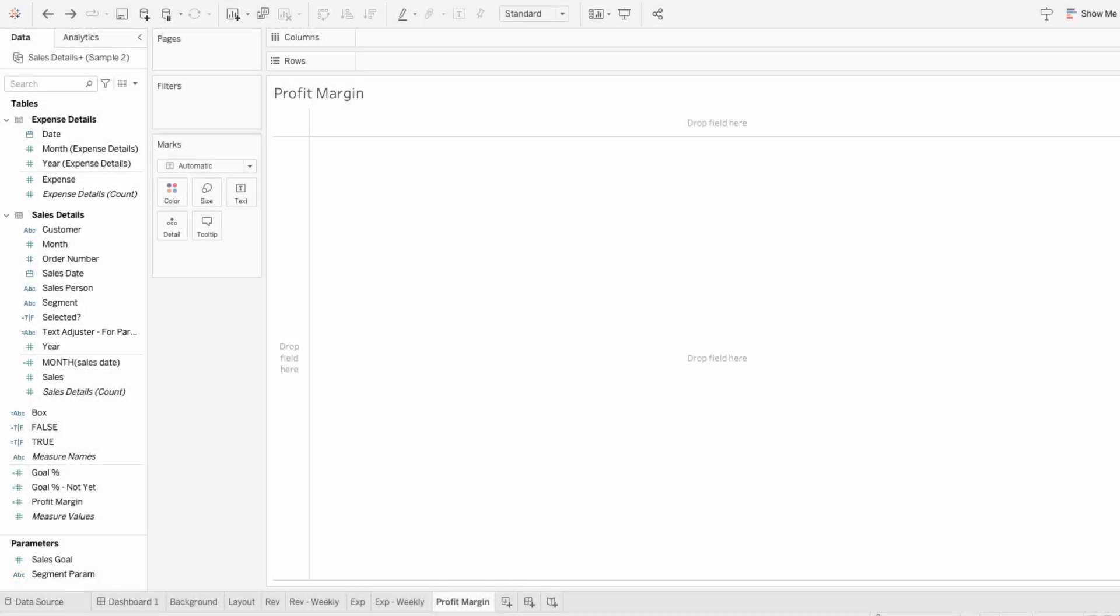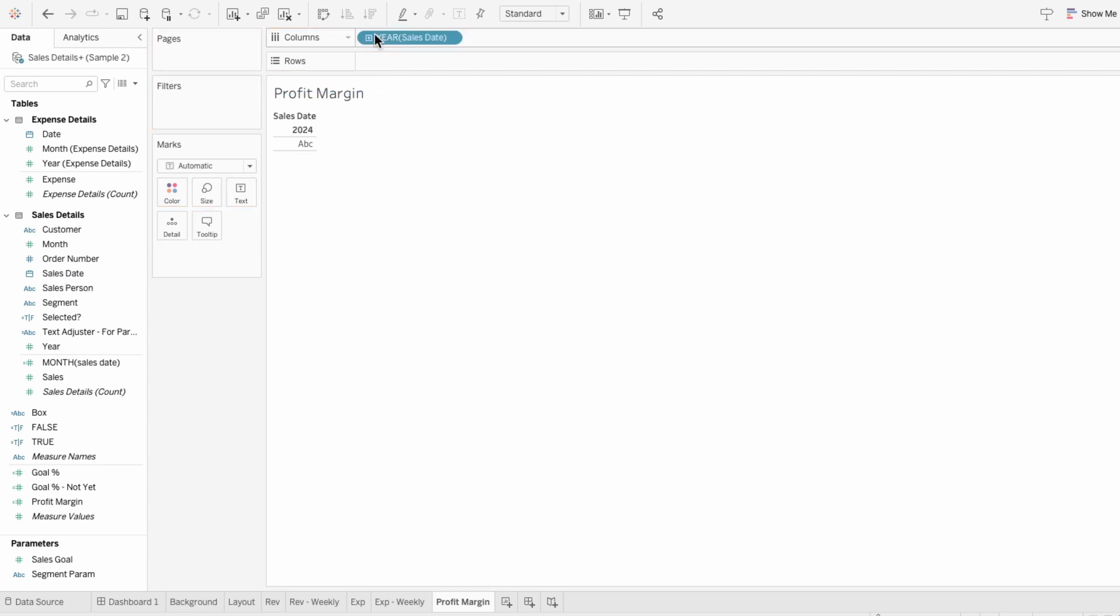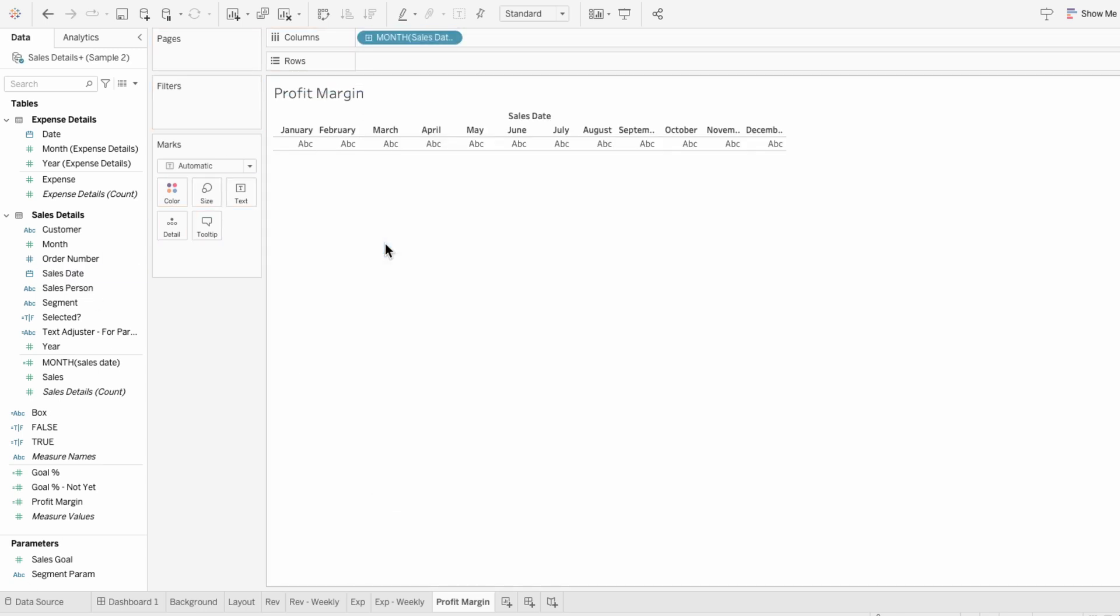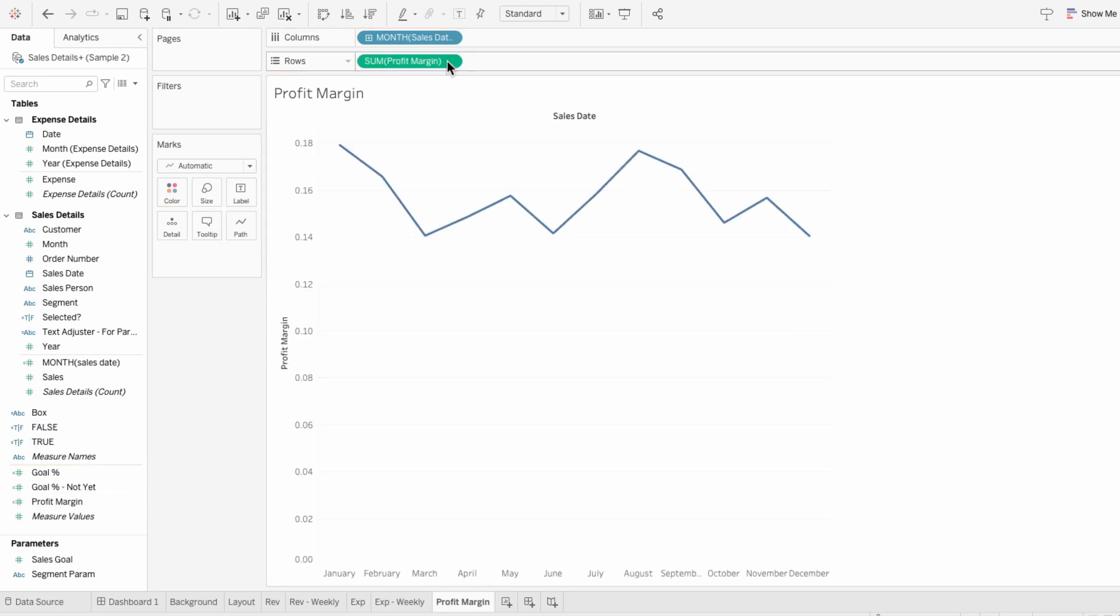To make a line chart gradient I'll first create the structure by adding sales date to the columns and changing it to a month. I want the line to represent the profit margin so I'm going to add profit margin field to the rows.